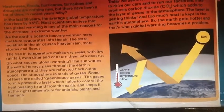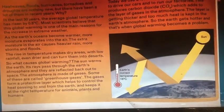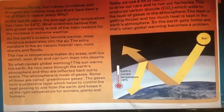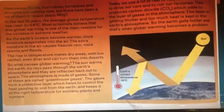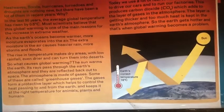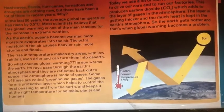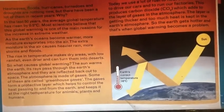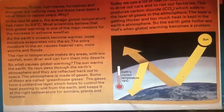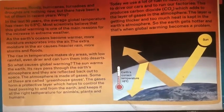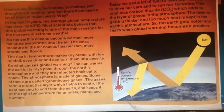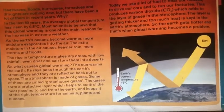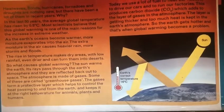As the Earth's oceans become warmer, more moisture evaporates into the air. The extra moisture in the air causes heavier rain, more storms, and floods. The rise in temperature also makes dry areas with low rainfall even drier, and can turn them into deserts.